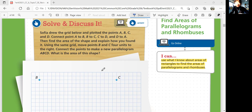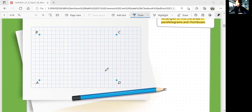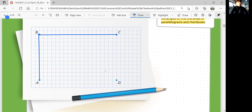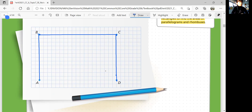So let's first connect the dots. We're going to connect A to B, B to C, C to D, and then D to A. There we go.